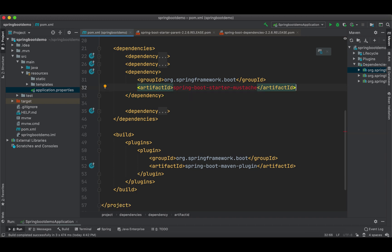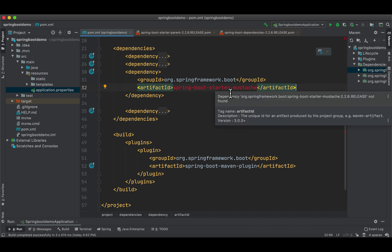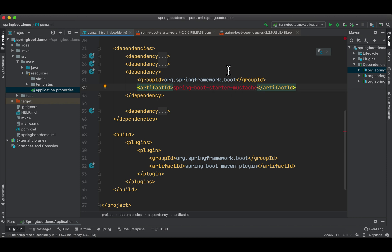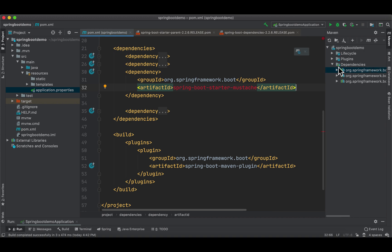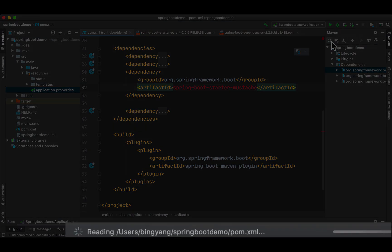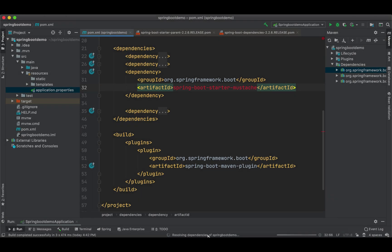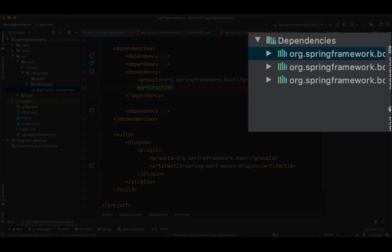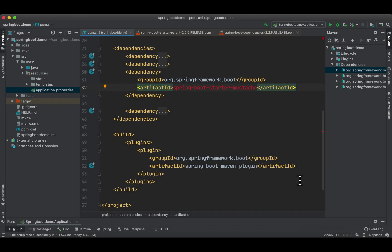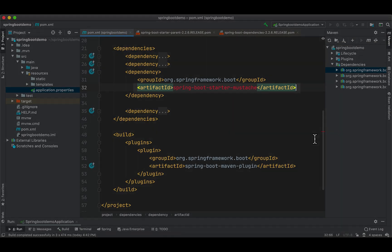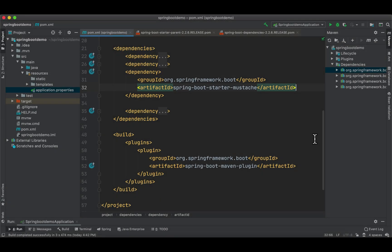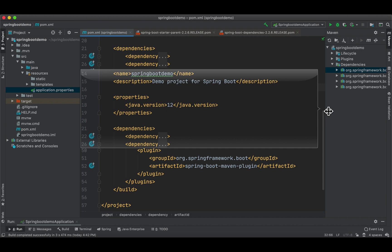We got a problem here: it says dependency not found, because we haven't refreshed our Maven. Maven hasn't downloaded it yet. We're going to open Maven here and click this refresh. As you can see here, Maven is resolving dependency and downloading and installing it locally.